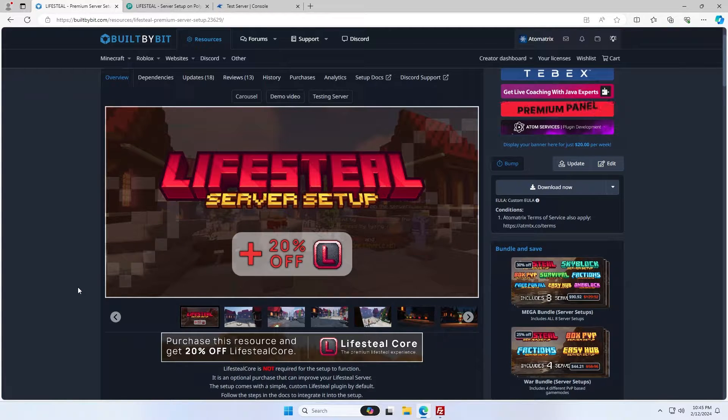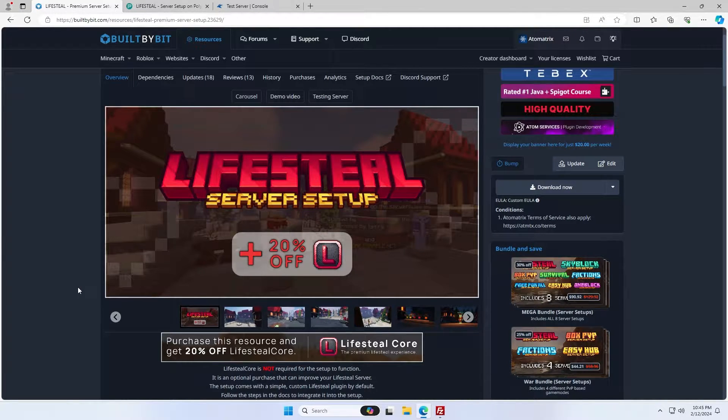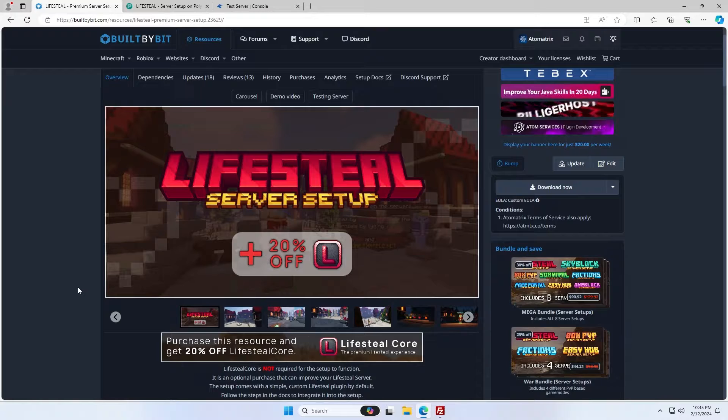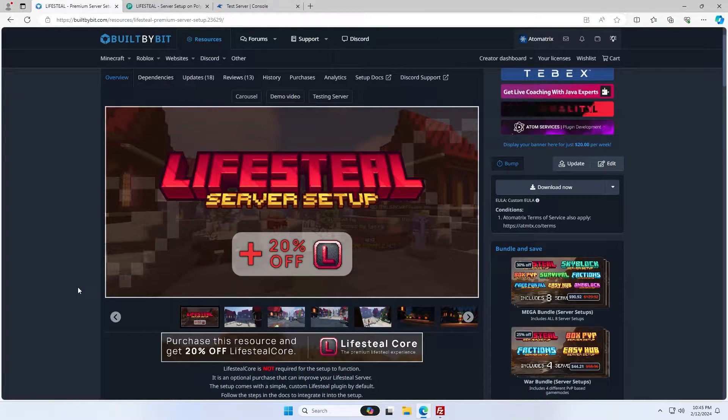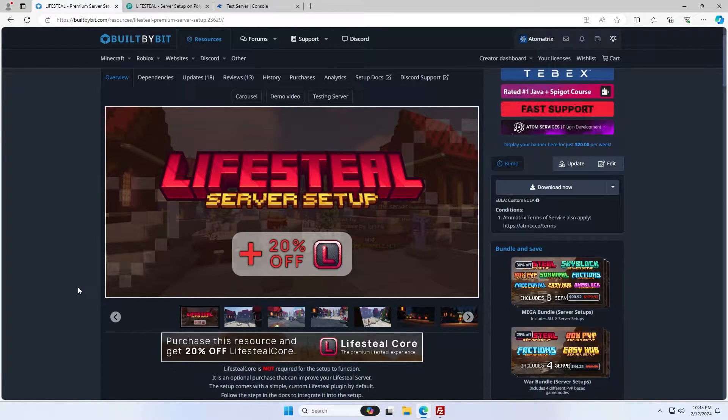Hello everyone, today I'm going to show you how you can set up any of my server setups on your Minecraft server. This guide is going to go through exactly how you go from downloading the zip to getting your Minecraft server up and running.